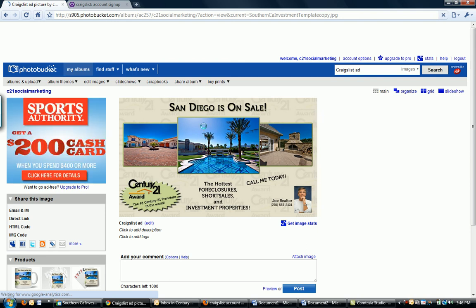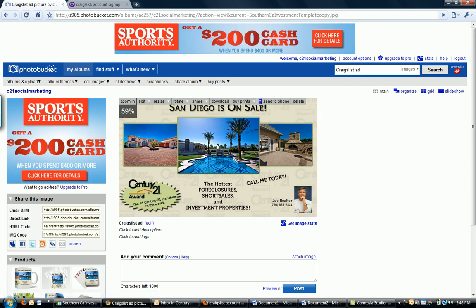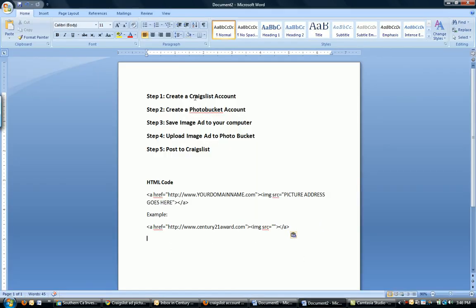San Diego's on sale. Call me today. Century 21 award. Hottest foreclosures. Short sales. Investment properties. George Clooney. This will be your picture. And these will be your name and number here. Okay, perfect.